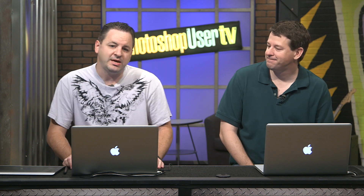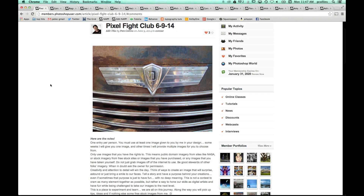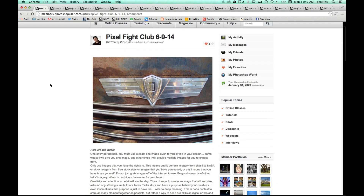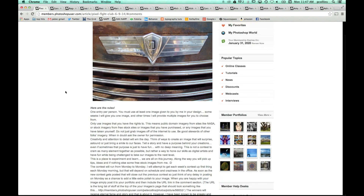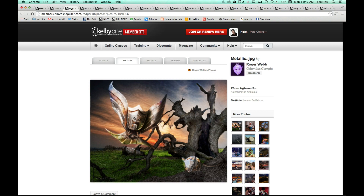We are back on Photoshop User TV, and coming up right now is Pete Collins. He's got some pretty cool stuff on screen. One of the things I do here with Kelby One is run the member side of things. I have this thing called the Pixel Fight Club that goes on every Monday - I post a new image for any Kelby One member to take and do whatever they want with it. Then the next Monday I give them a new image, judge who I think had the best image of the week, and usually give a video review of everybody's entries.